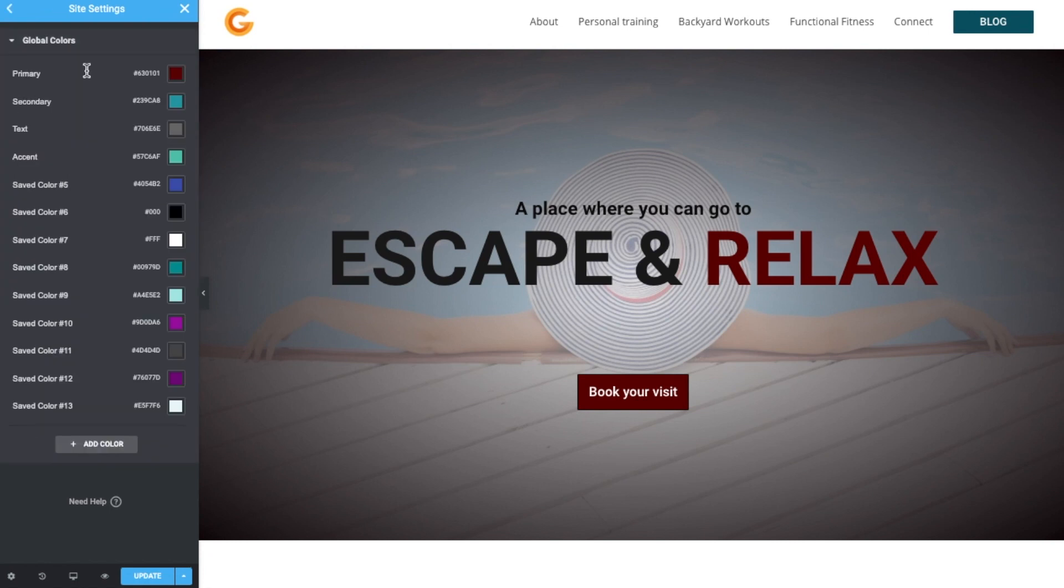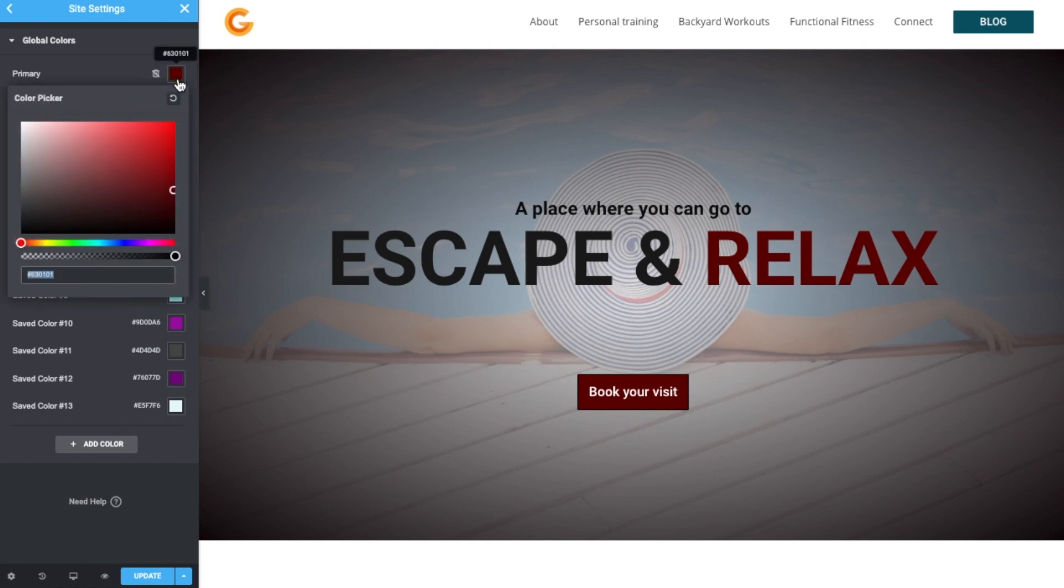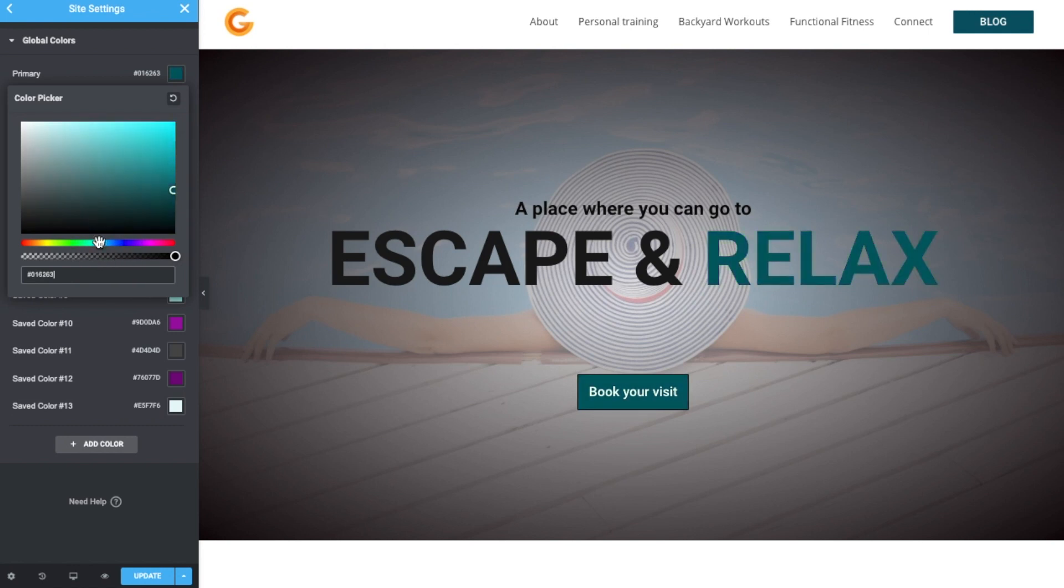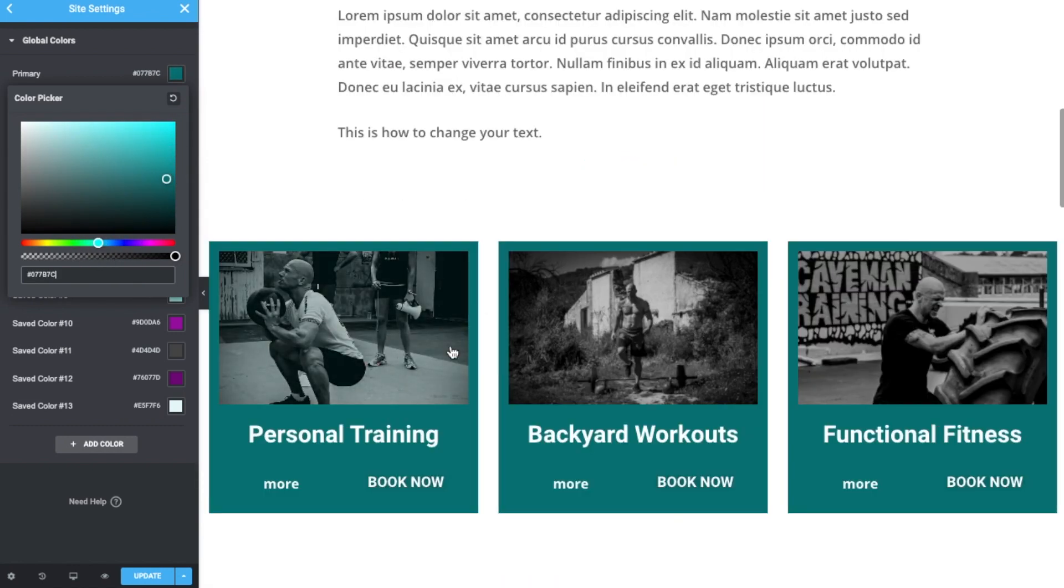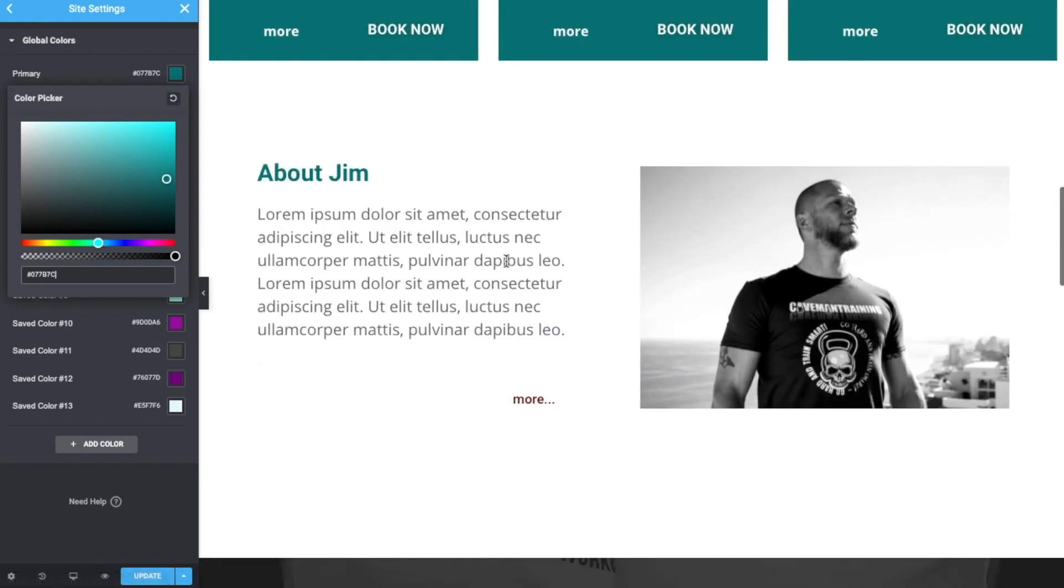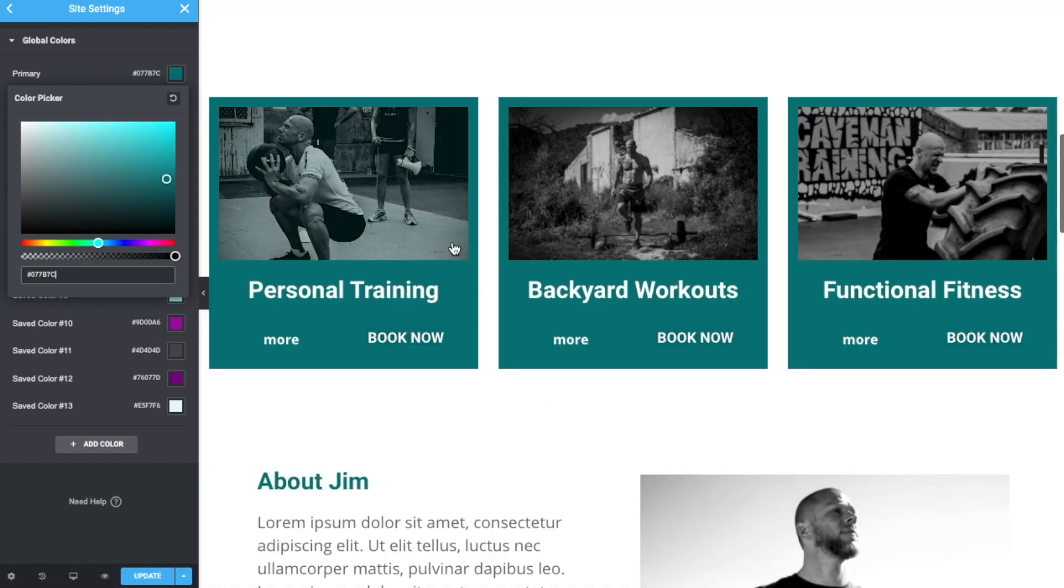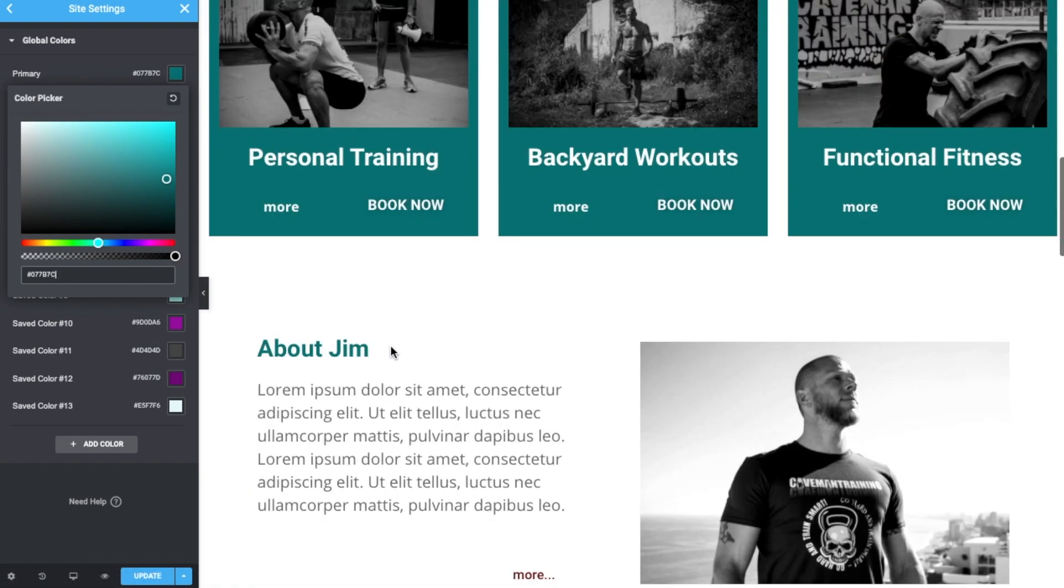Click on Global Colors, and obviously this is what corresponds to what we saw in the editor: Primary. And so let's click on this red, and should I change this to something like a blue or teal? You can see it changes the color of all of these elements.